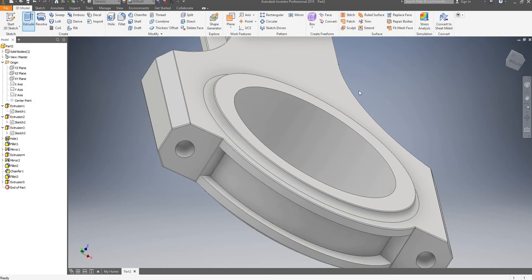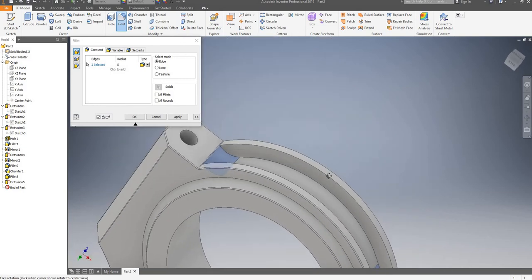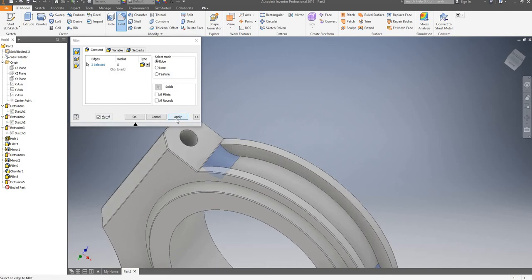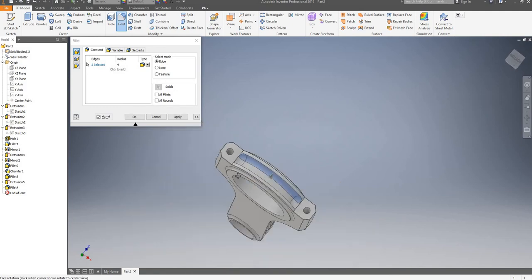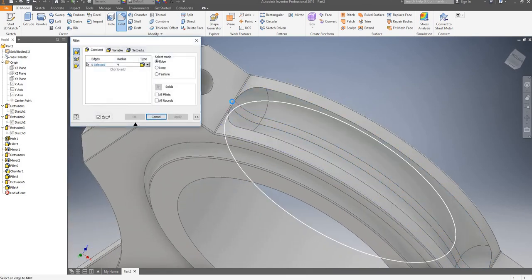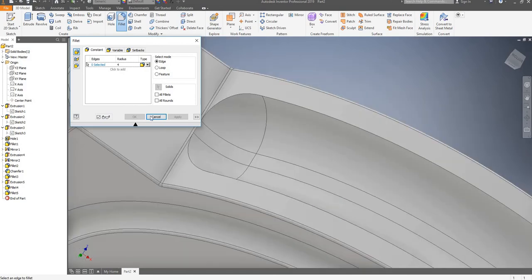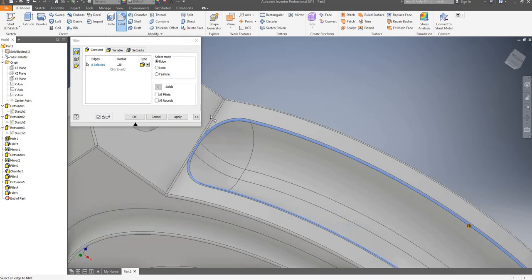The next thing I will be doing is probably applying a fillet. So it's going to be a 5mm fillet on this edge and this edge. I'm going to apply it and then apply another fillet of 4mm around these two edges. That should be enough, I'll click on apply.